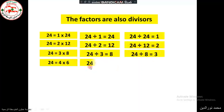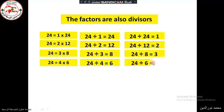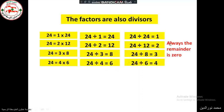24 divided by 4 is 6. 24 divided by 6 is 4. In all these cases, the remainder is 0.